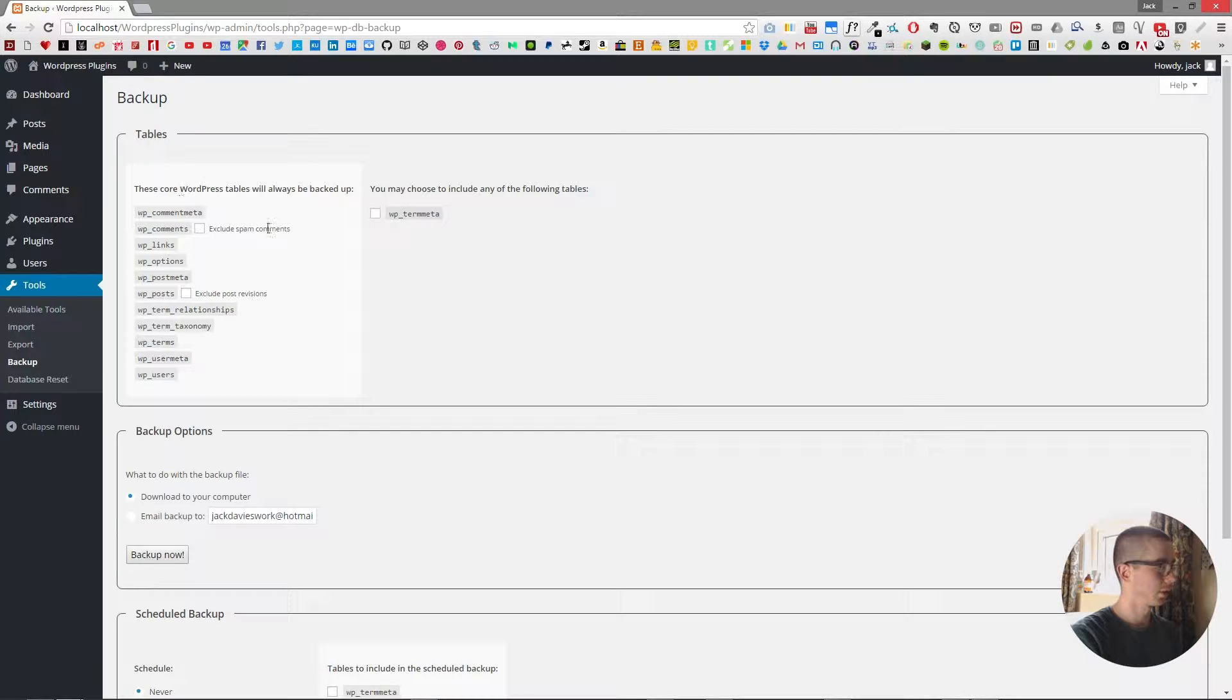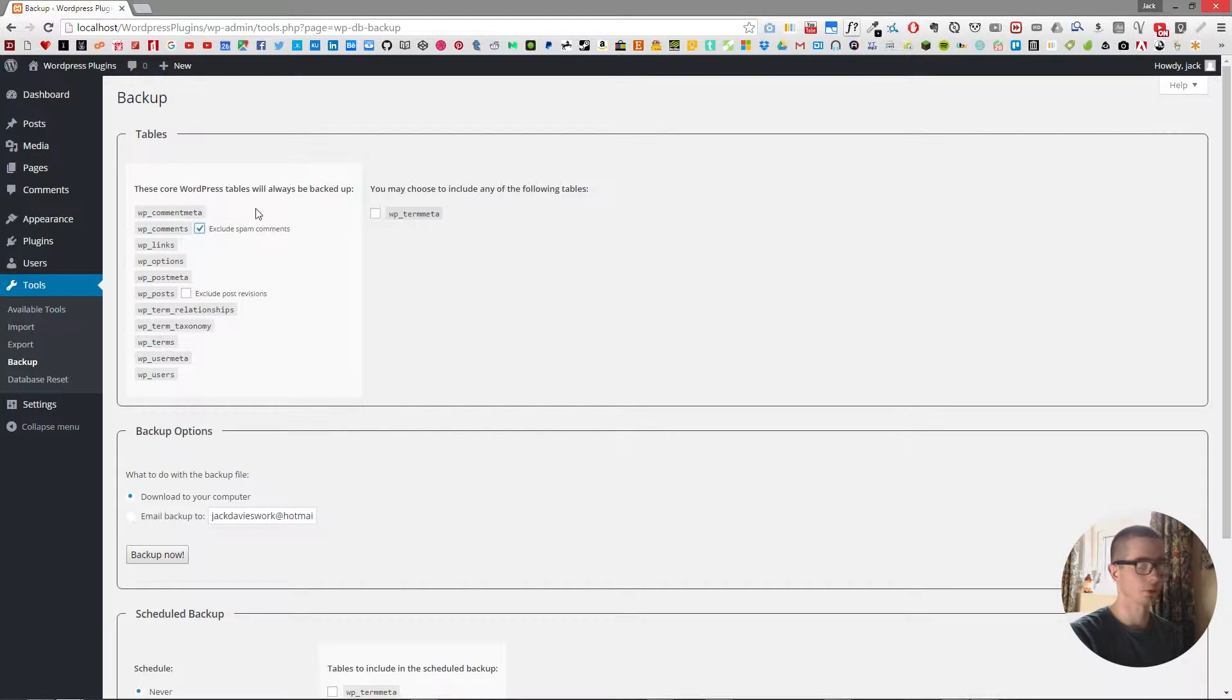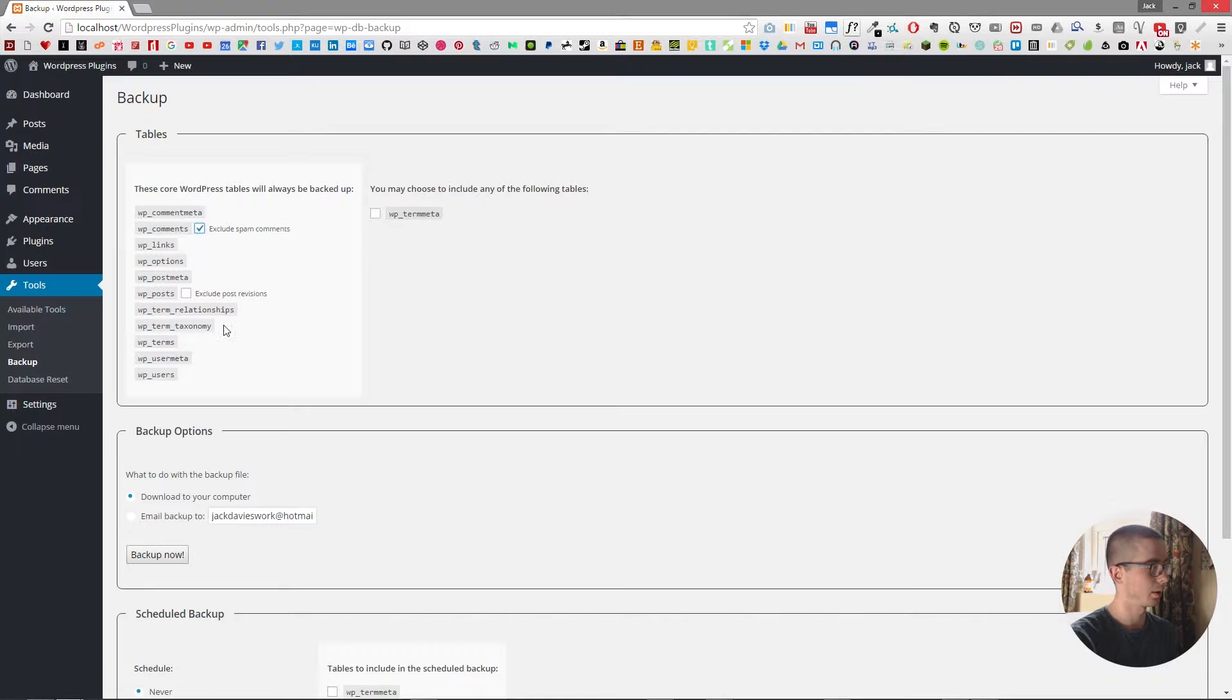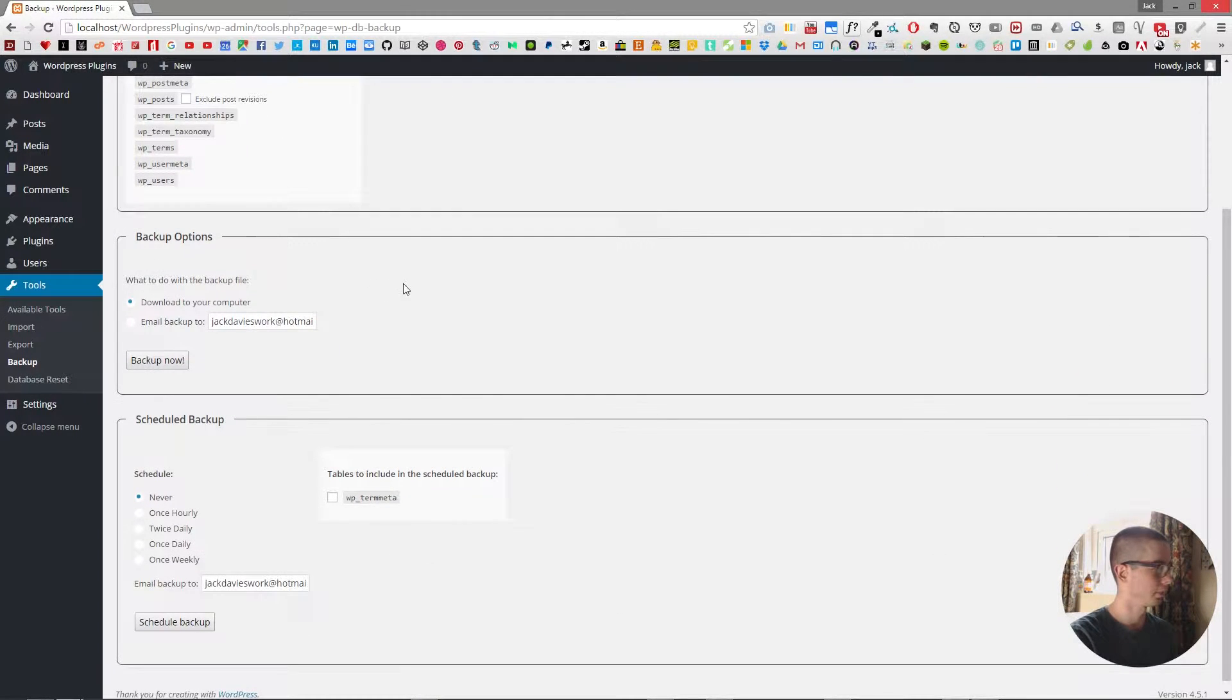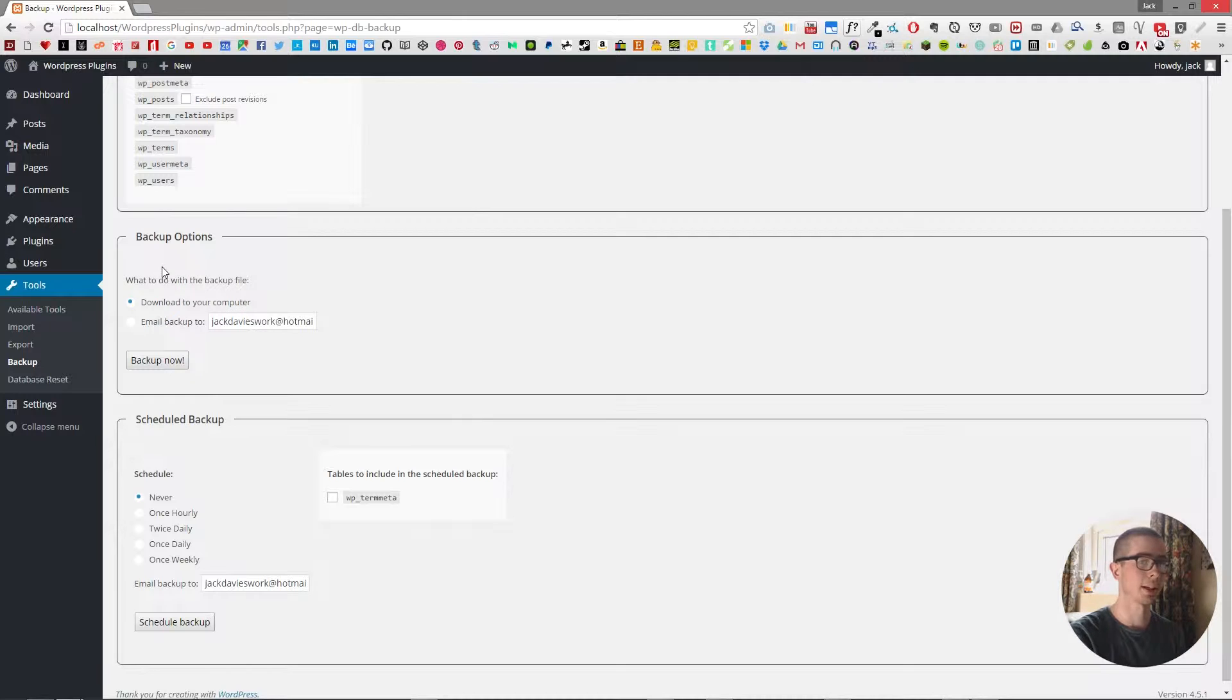And here we are allowed to choose what we want to backup from our website database. So you can choose what tables you want to backup, how you want to back it up.